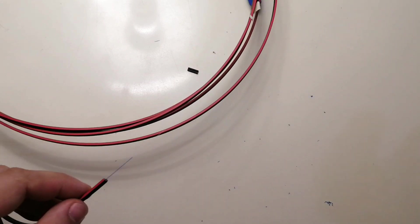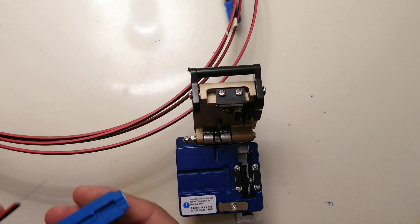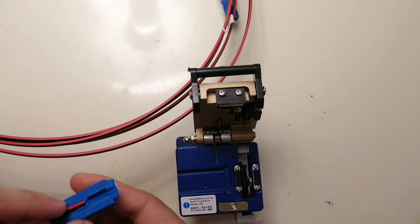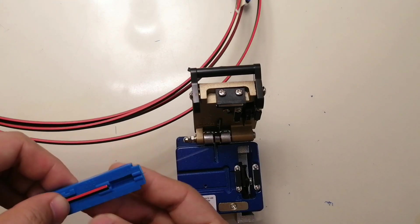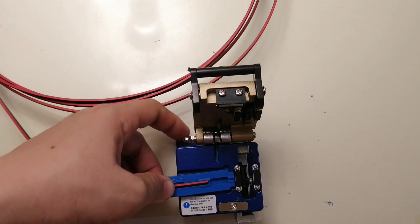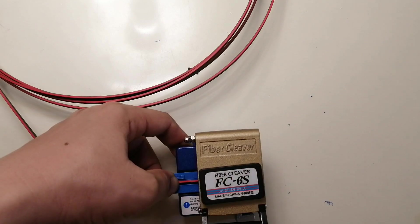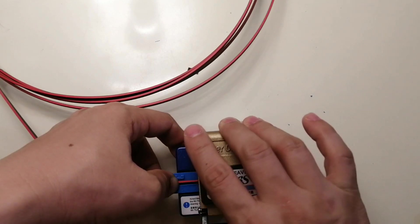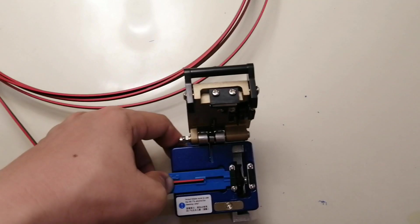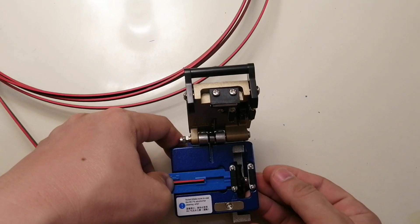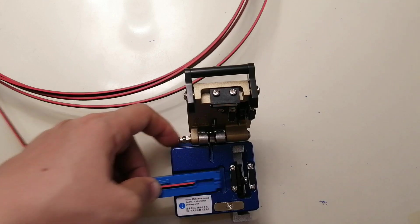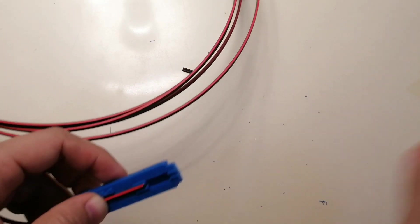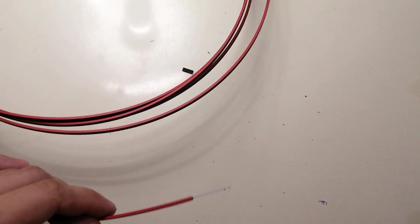The next thing we need is the cleaver. Put the adjustable guide together with the fiber on the cleaver. Close the cleaver and then cleave. Open the cleaver. After cleaving, make sure to properly dispose of the cut fiber. Remove the adjustable guide and the fiber cable and close the cleaver.